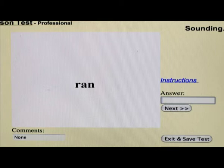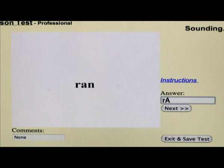If the word is 'ran' and the child has confusion between names and sounds on that letter A in the middle, he might say the word is 'rain,' in which case you would type in R with a capital A and a small N.